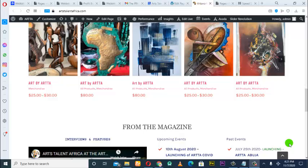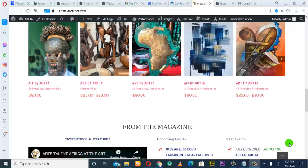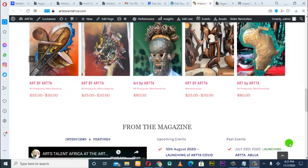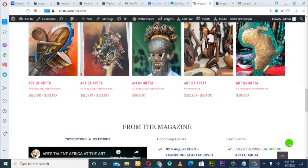Alright guys, so today I am going to show you how to optimize the home page of your website, how to perform SEO — search engine optimization — for the home page of your website.